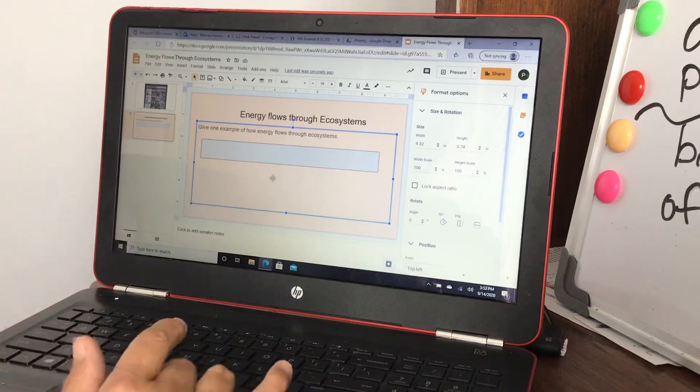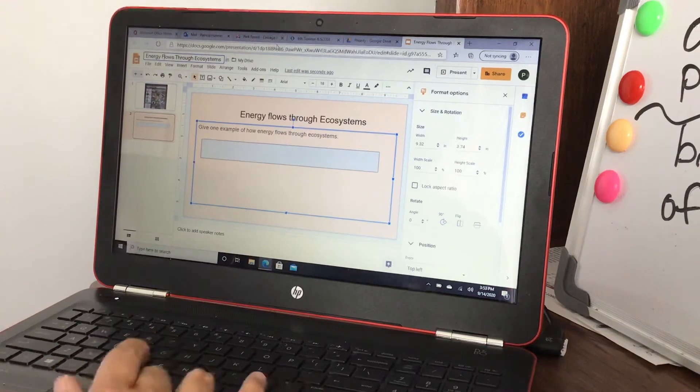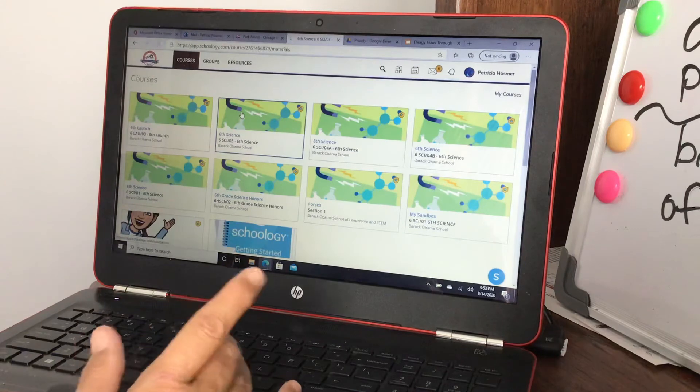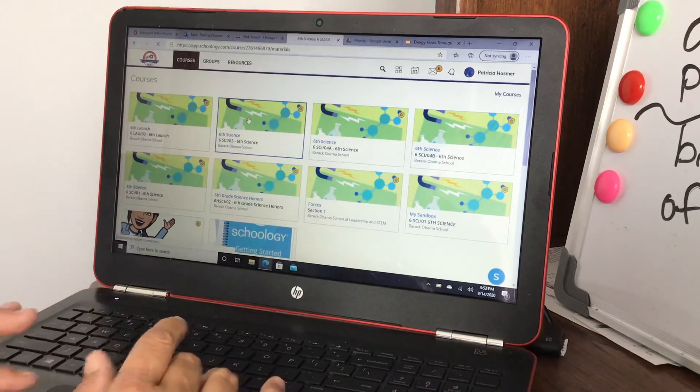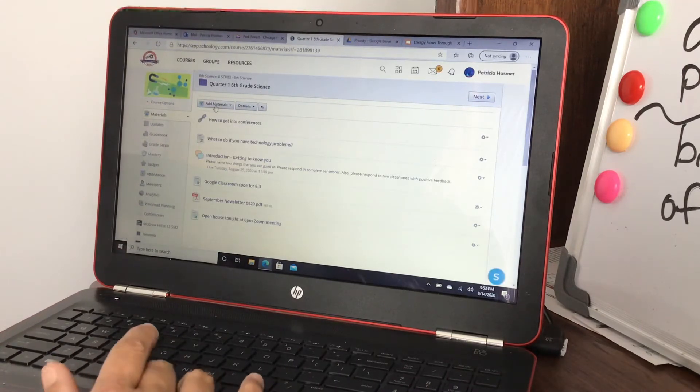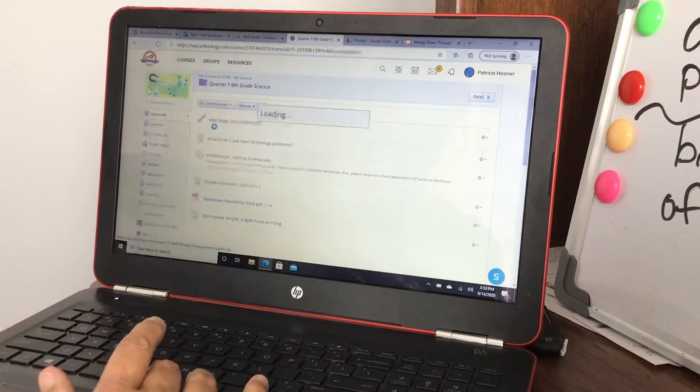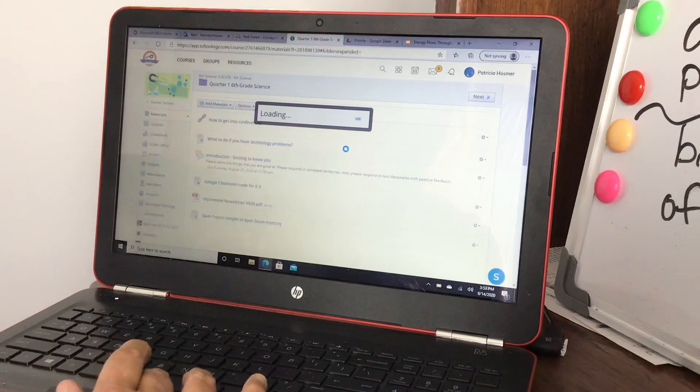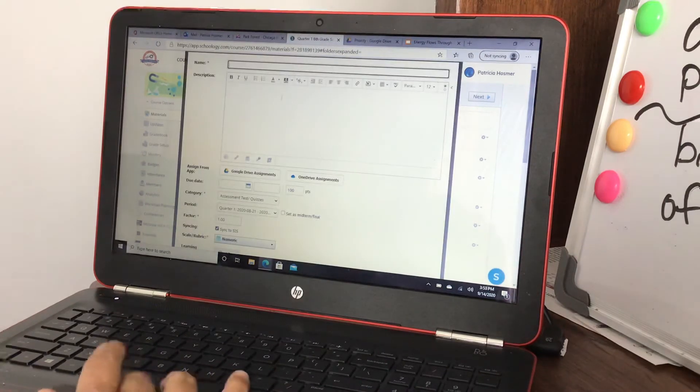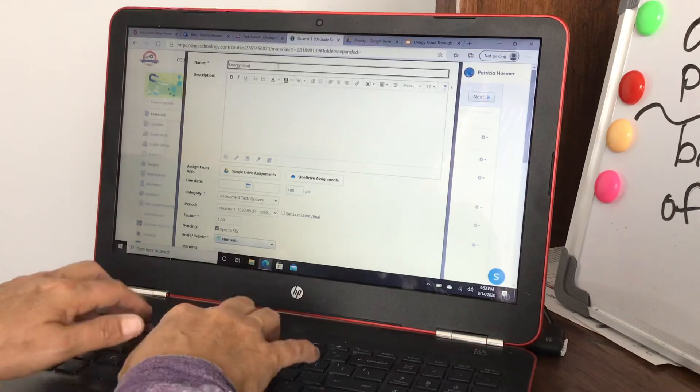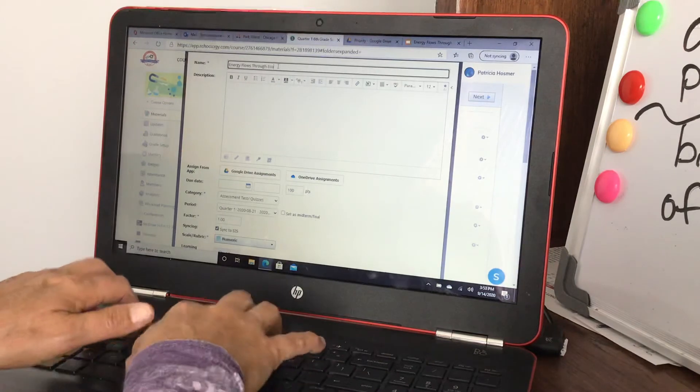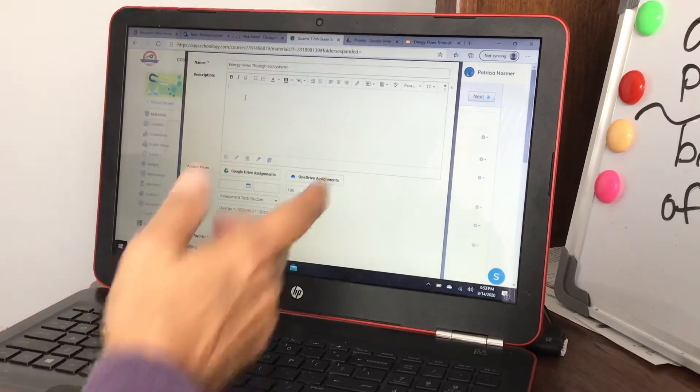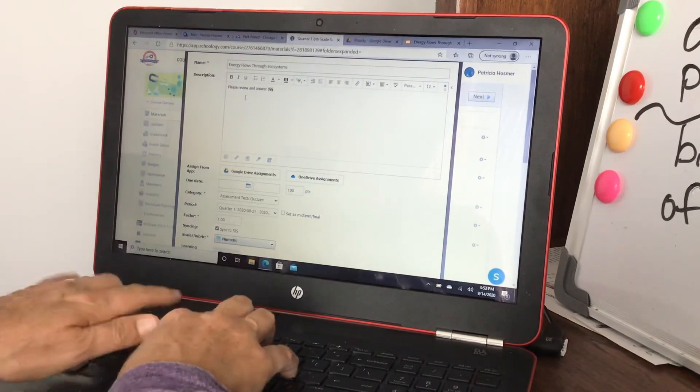Anyways, so this would be your document from Google Classroom. And then you would go into your Schoology, pick a classroom class to add it, and say I want to add an assignment. I'm just gonna say it's an assignment. And then we're gonna title the assignment Energy Flows Through Ecosystems, please review and answer the question.